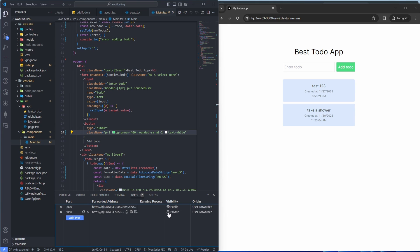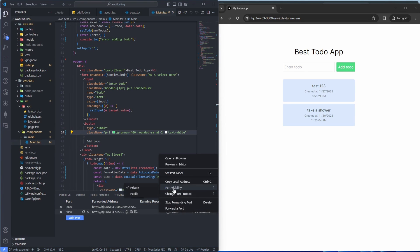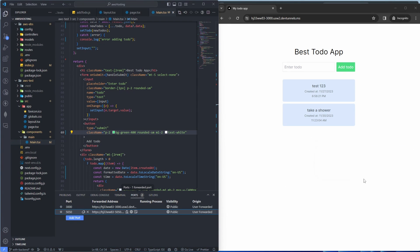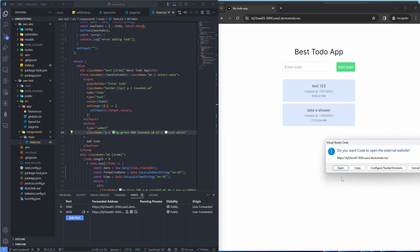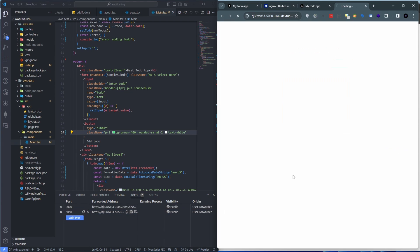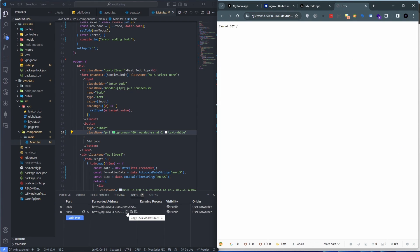Again by default it's private. Right click, port visibility, public. Now we can either open it in the browser or we can just copy the link. That's what this first icon stands for.